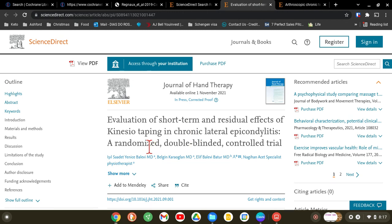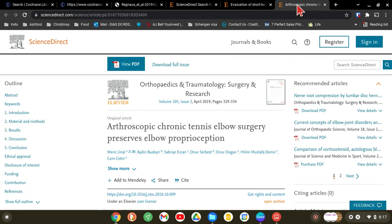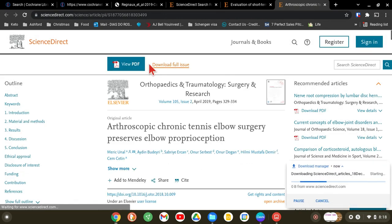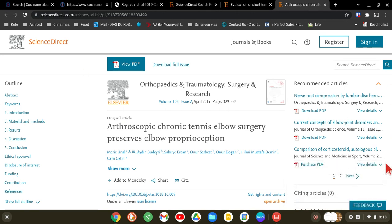That good randomized double-blinded article published in 2021 requires you to purchase the PDF, or you can access it through your institution login. Universities buy access so you can download PDFs for free. The open-access article has an option to download the full issue — so just download it and keep it.